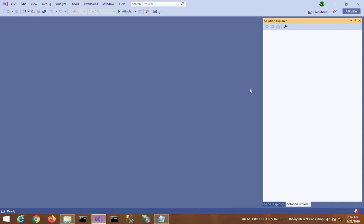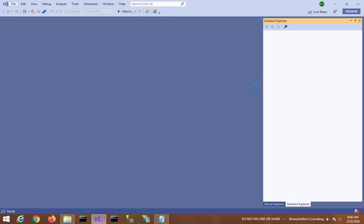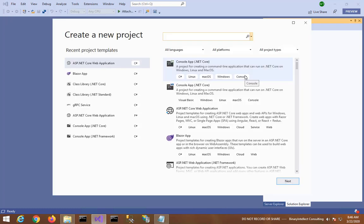Now that I have installed .NET 5 Preview 1 on my machine, let me create an ASP.NET Core 5 web application. So I have opened Visual Studio 2019. I will also suggest that you update your Visual Studio to the latest version.